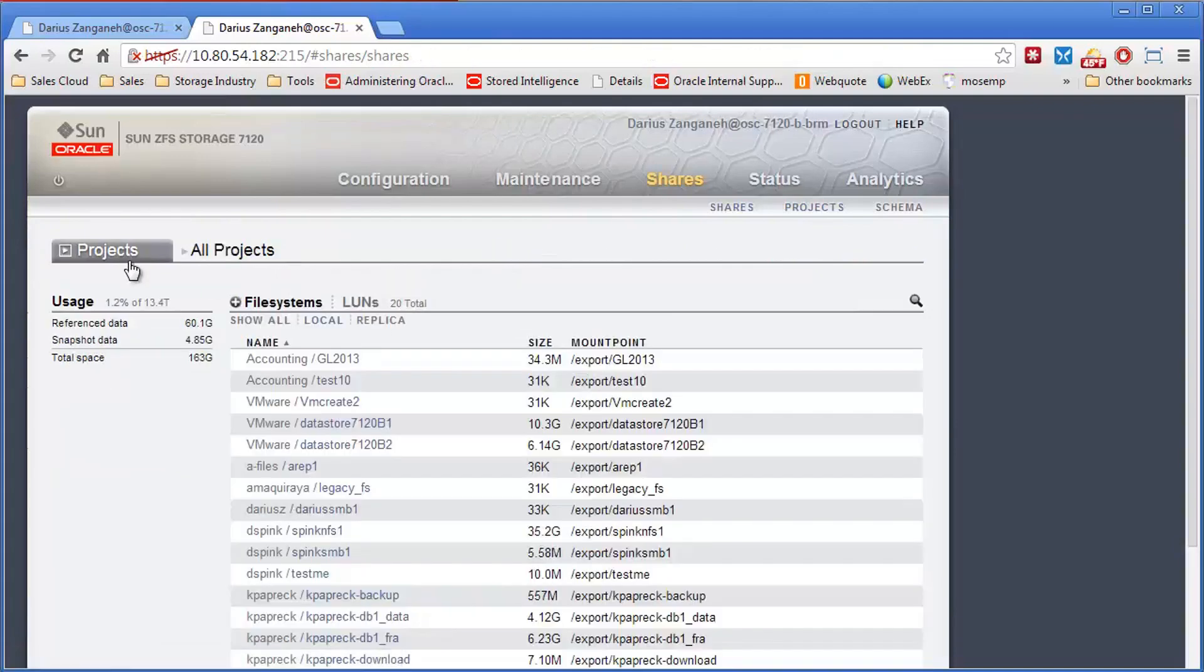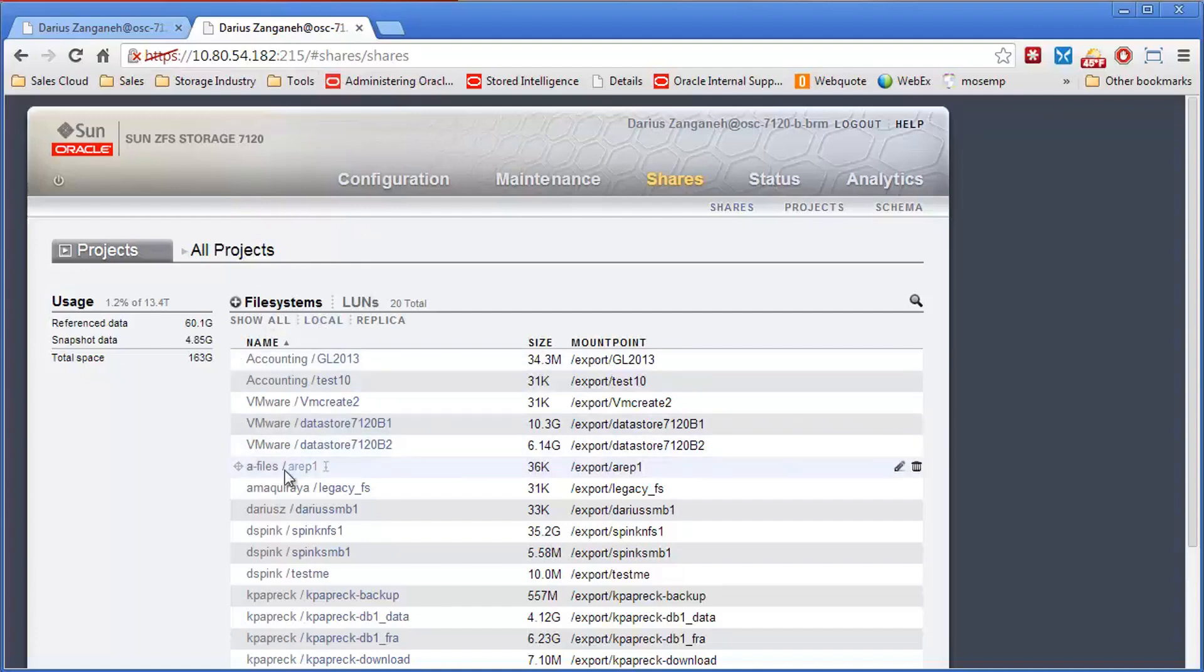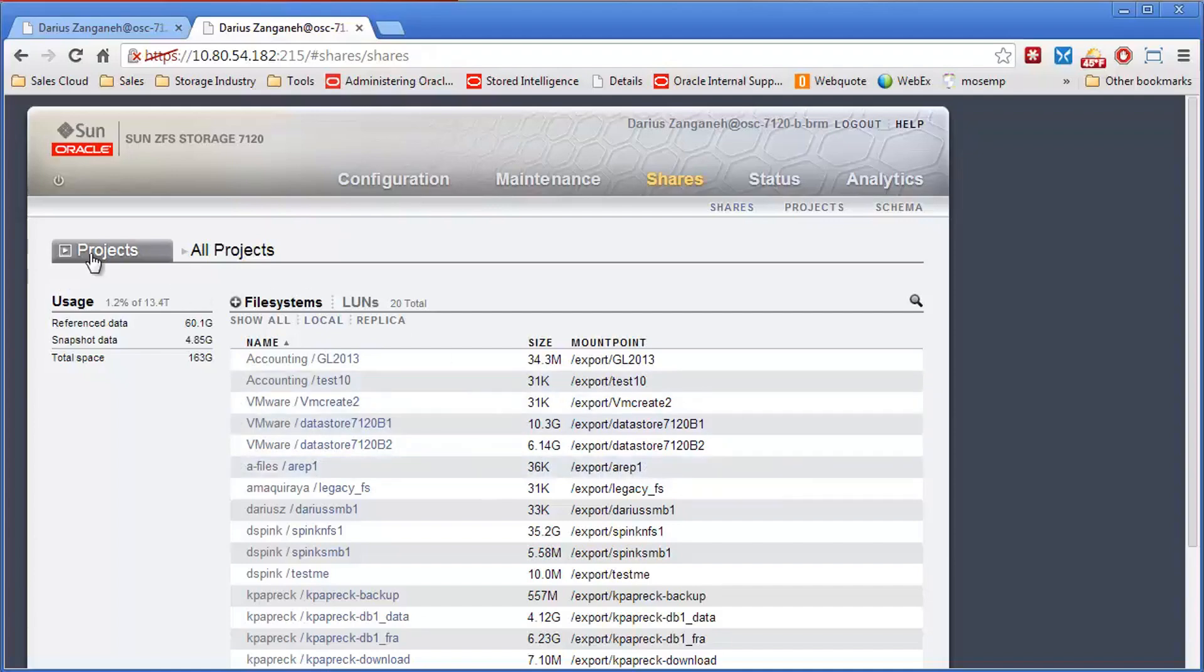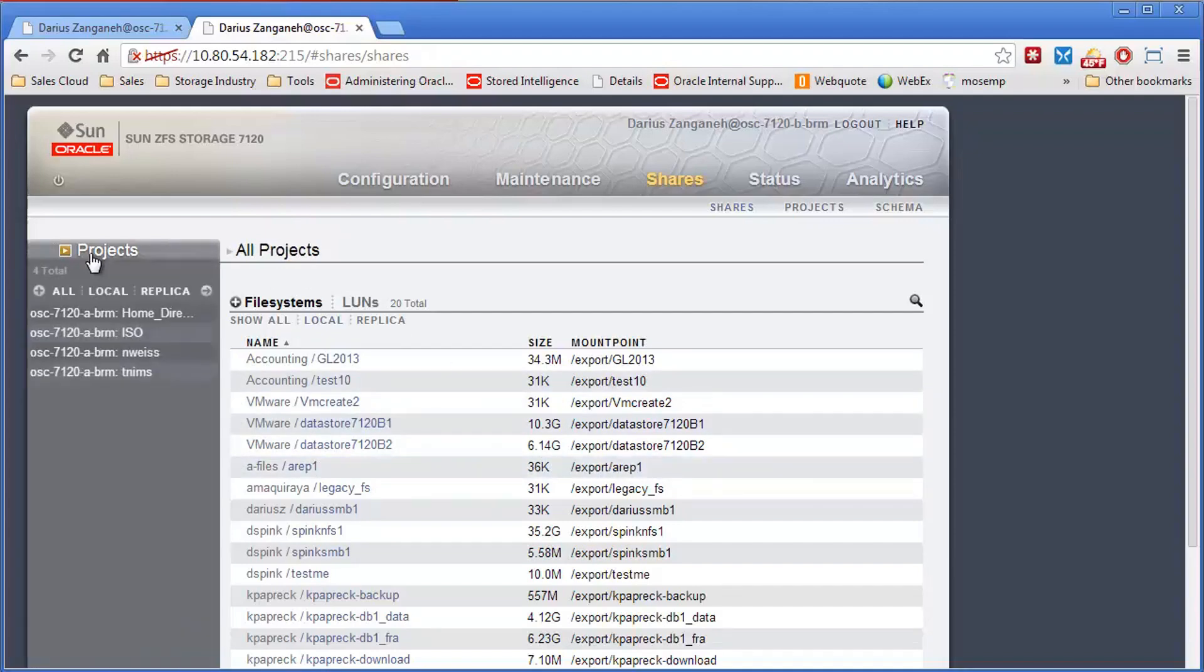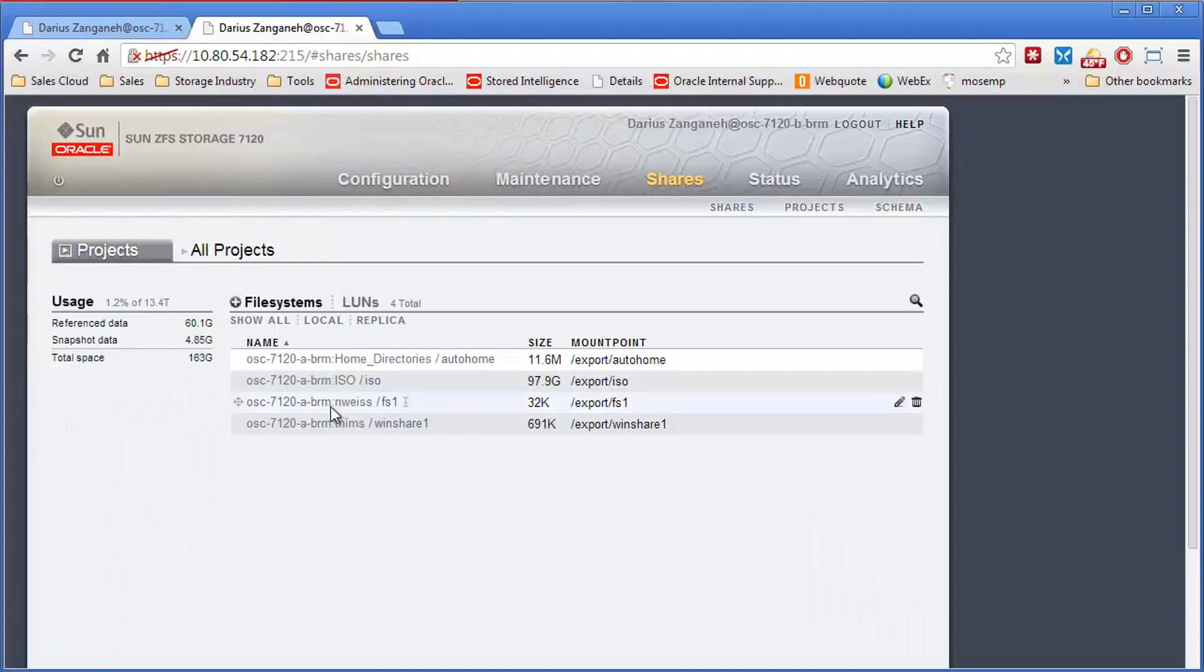So now I'm still on the DR side, 108054.182. But now if I look under the local projects, I can see A-Files, A-Rep1 is now here and it's exported. Consequently, if I go over to the replica side, I can click it there as well. You'll notice the A-Files is no longer there.